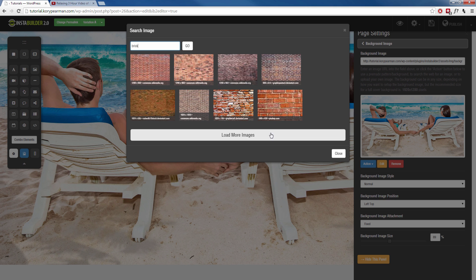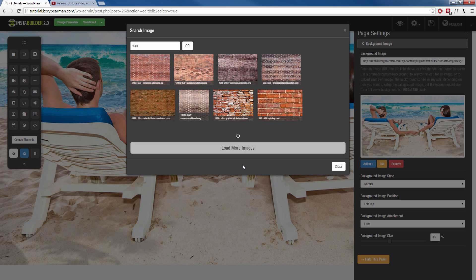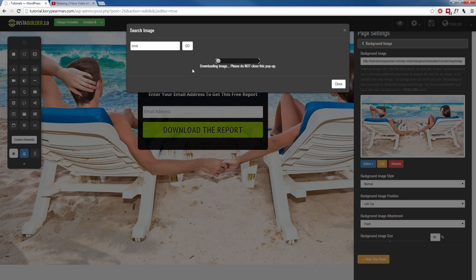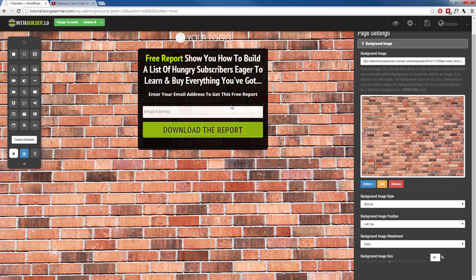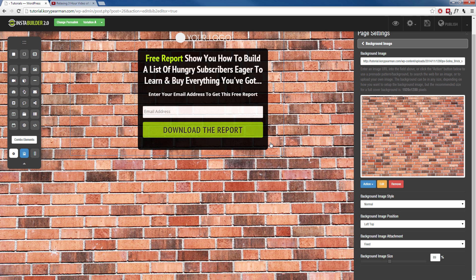So we can see that we have about eight images here of bricks. I can load more images if I want to and it's going to bring me some more brick images. But let's say I like this one here. So I'm just going to click on use image. It's going to start downloading the image for me. And it's going to automatically import that image into InstaBuilder and apply it to my page. That's pretty sweet, right?